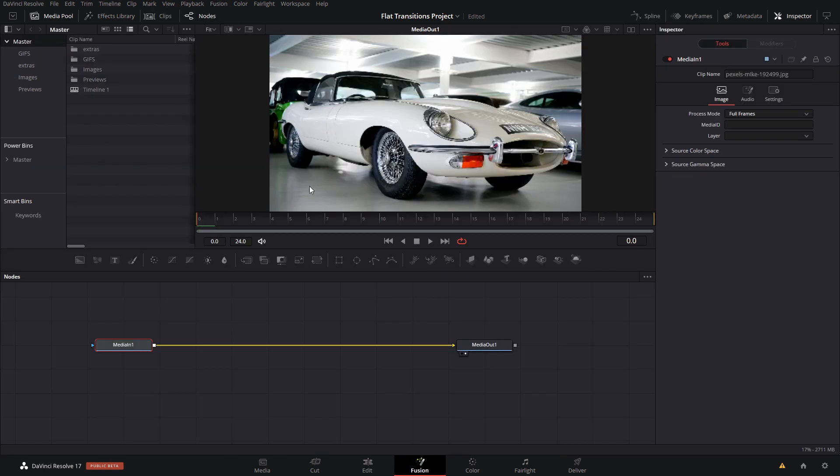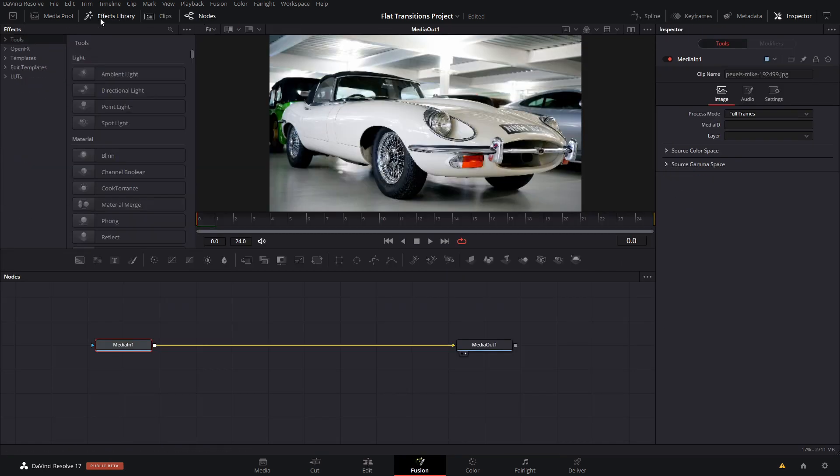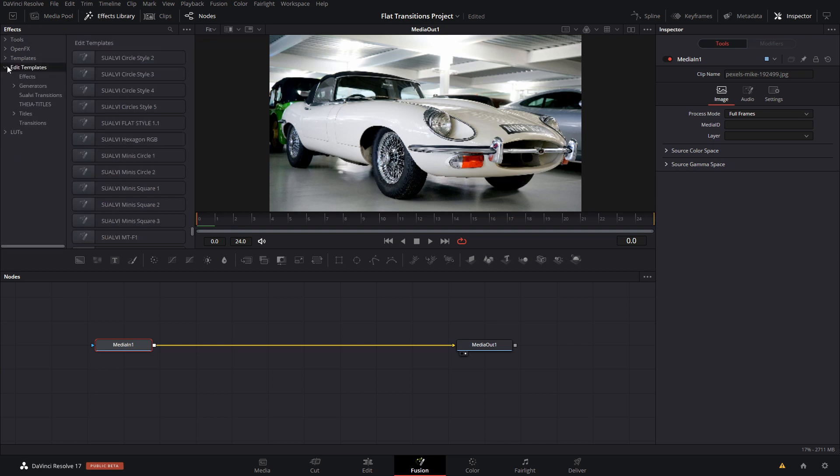From your Fusion tab, you can go here to where it says FX Library, and then Edit Templates, Transitions. You can either find them here too. If it says Transitions here, you can just do that here.